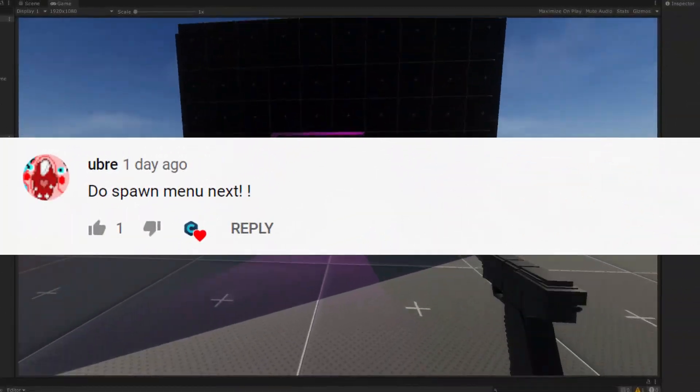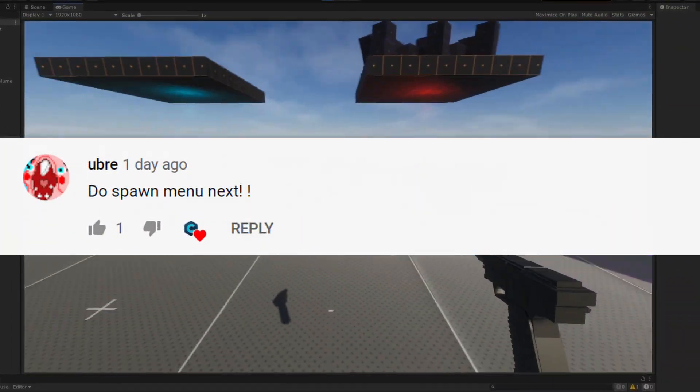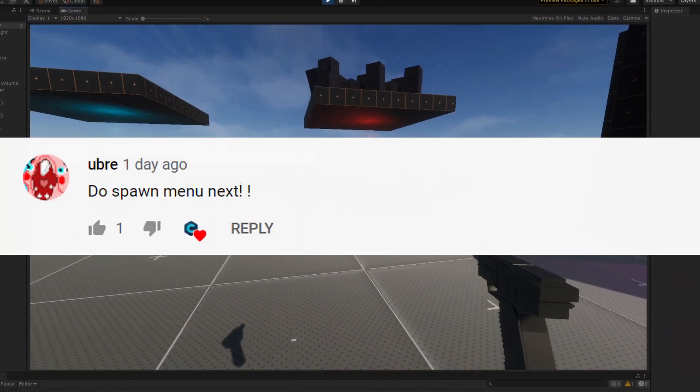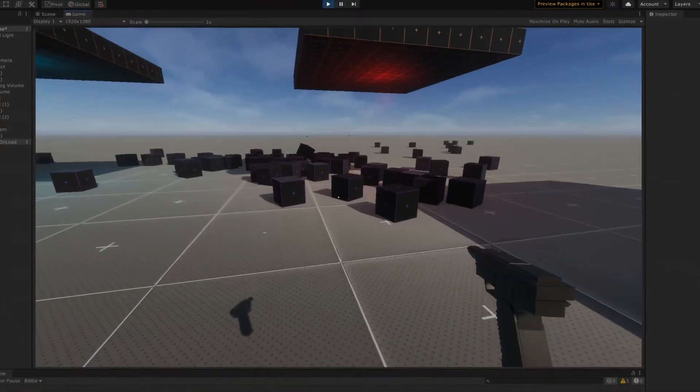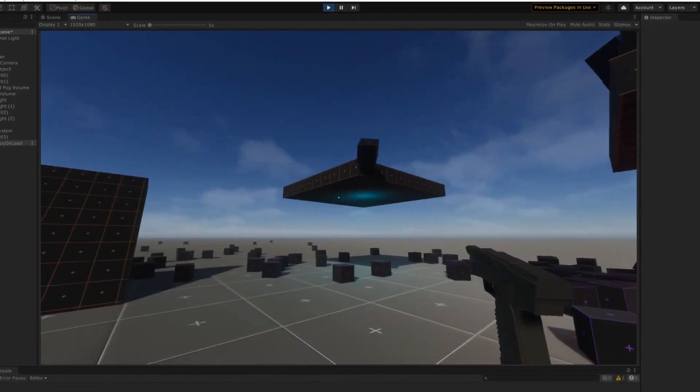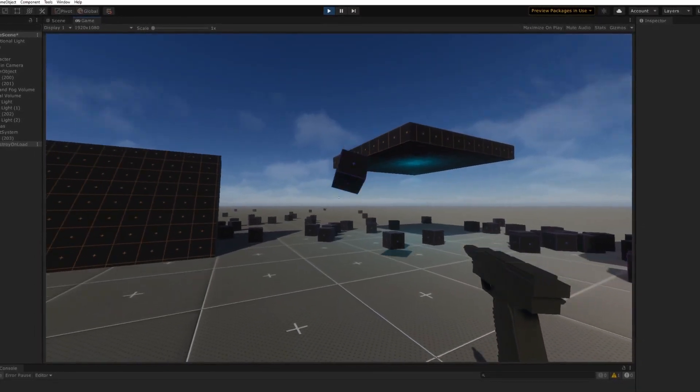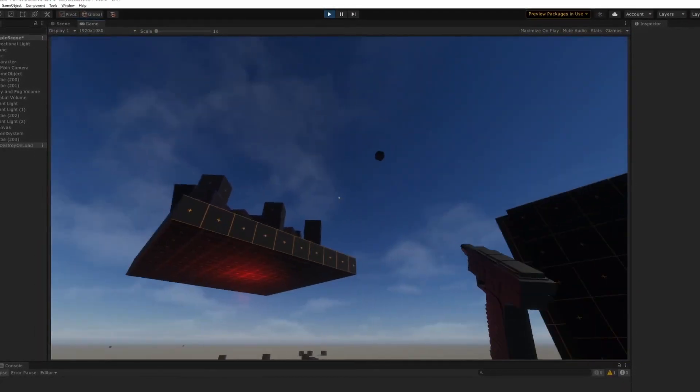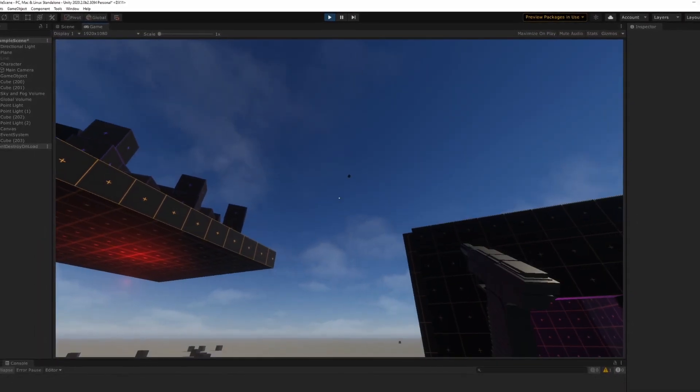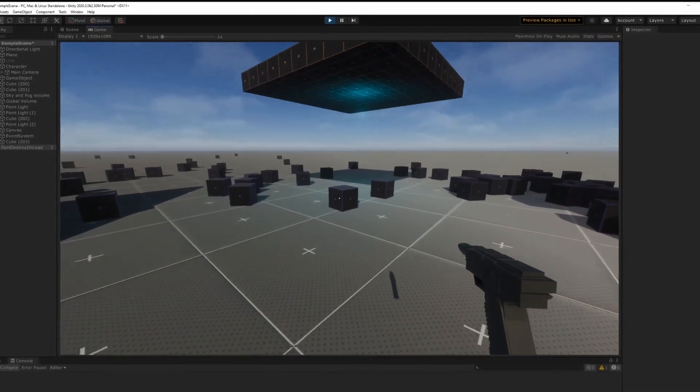One of the comments in the previous video was to create a spawn menu, so that's what I did. But before we get to that, I want to go over a few things that I added and upgraded from all the previous scripts.